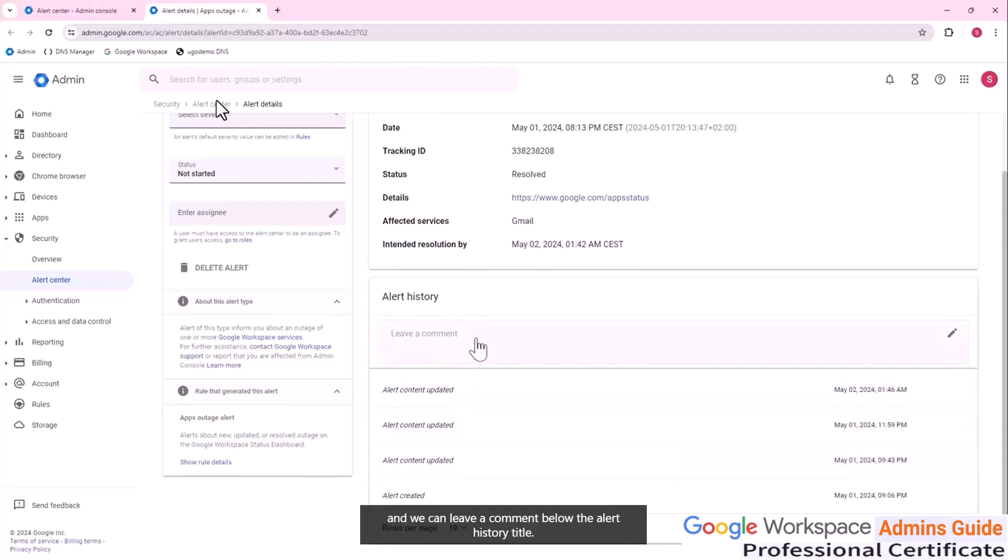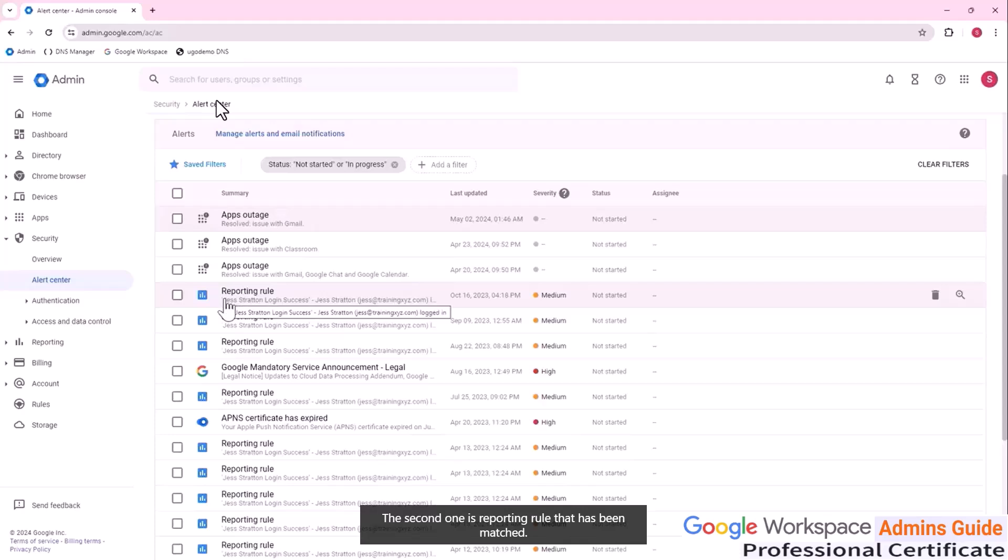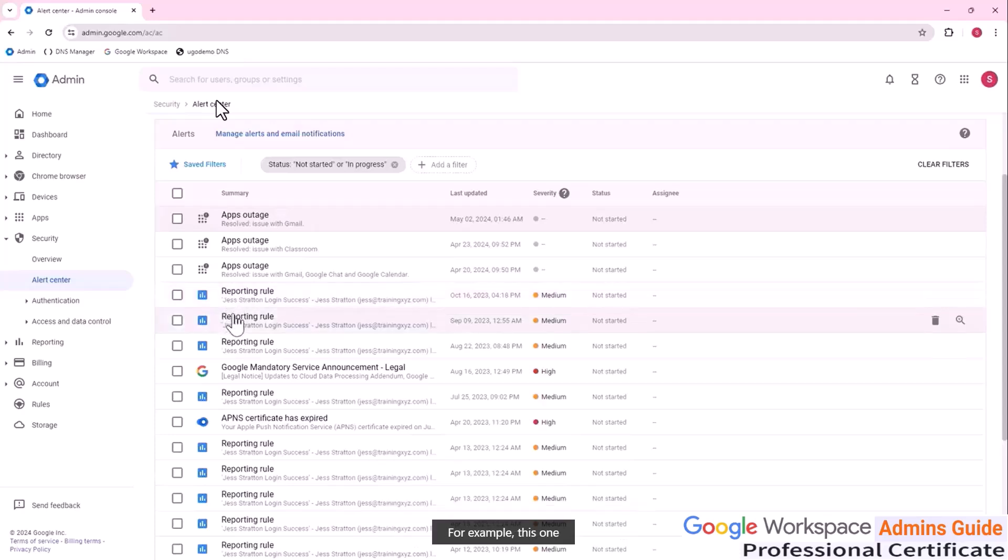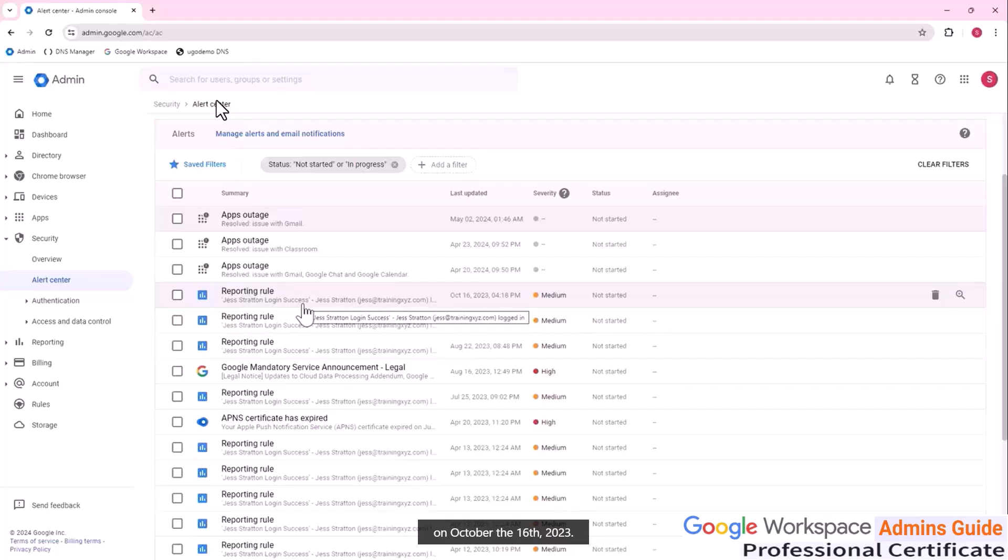The second one is a reporting rule that has been matched. For example, this one is just Straton login success report rule, probably just Straton successfully logged in on October the 16th, 2023.